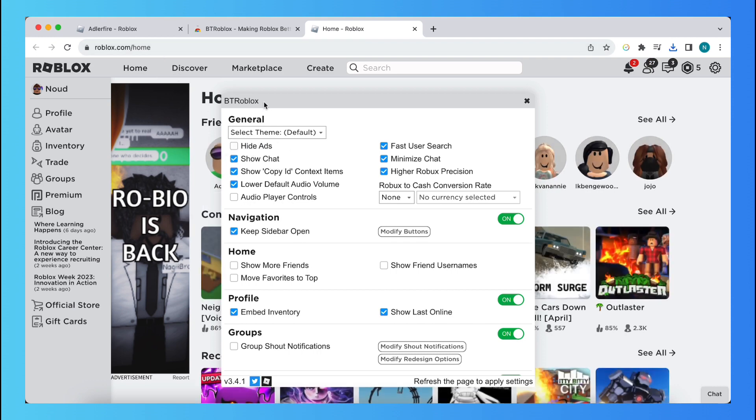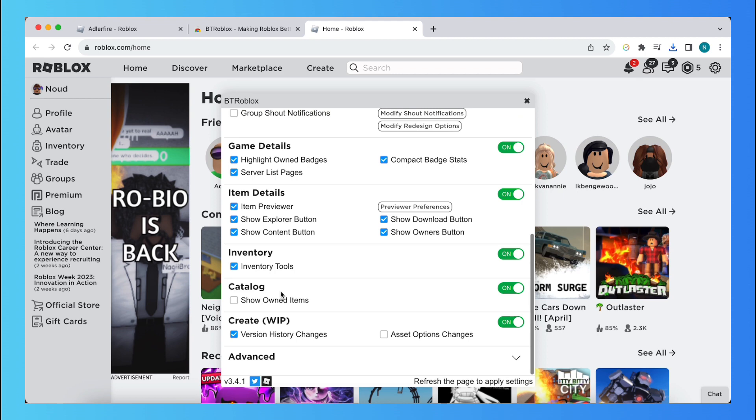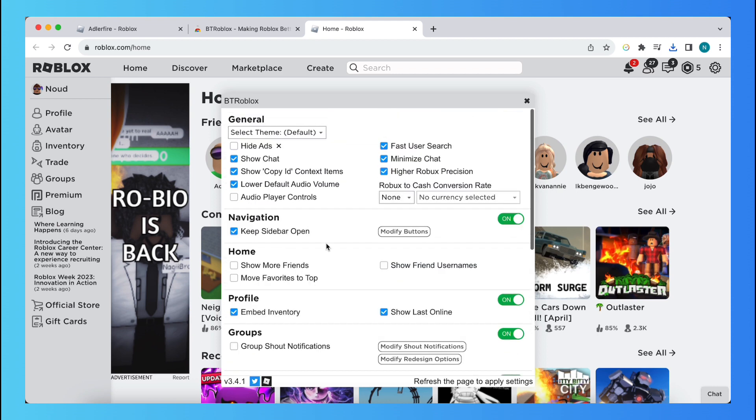So as you can see, what you can do is you can toggle this on, for example, and this will hide the ads. There are actually a lot of options. You can tap on show friends usernames.